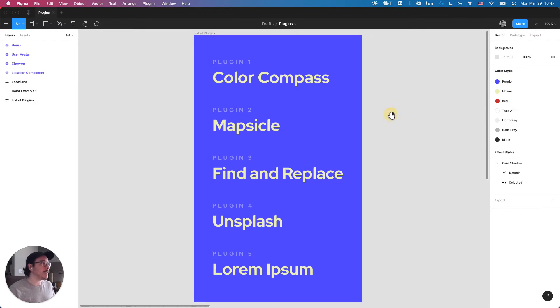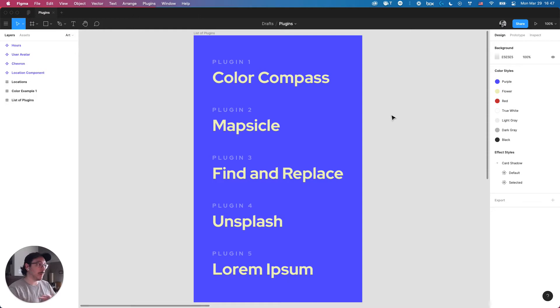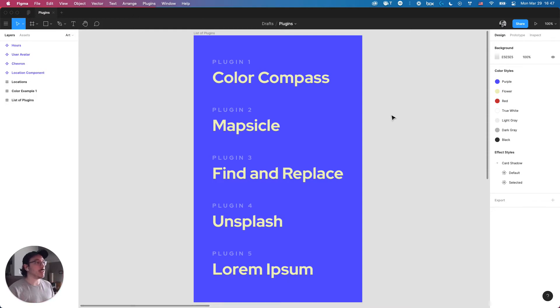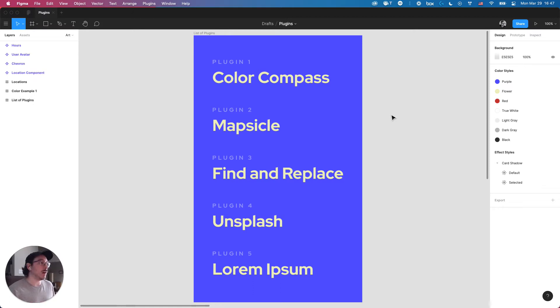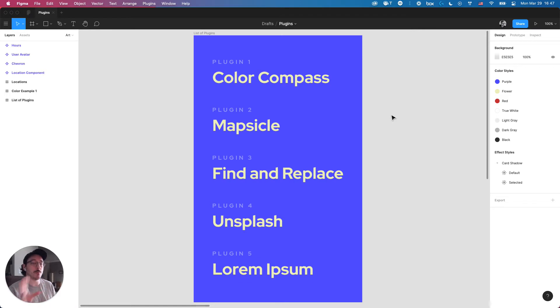The five plugins I want to share today in Figma are Color Compass, Mapsicle, Find and Replace, Unsplash, and Lorem Ipsum. These don't represent all the key plugins you'd use across a project, but these are some of the more crucial plugins that really help speed up all parts of a design workflow when creating new components, creating new mockups, and so on.